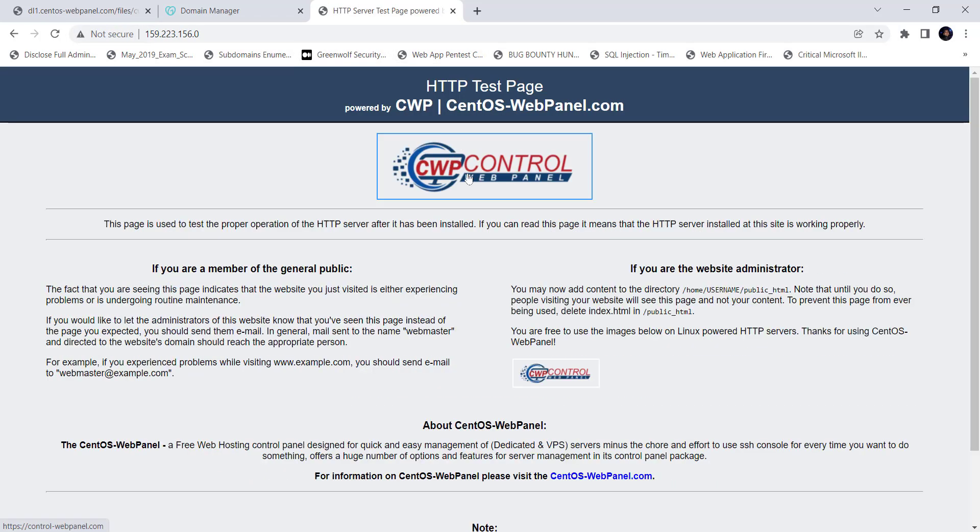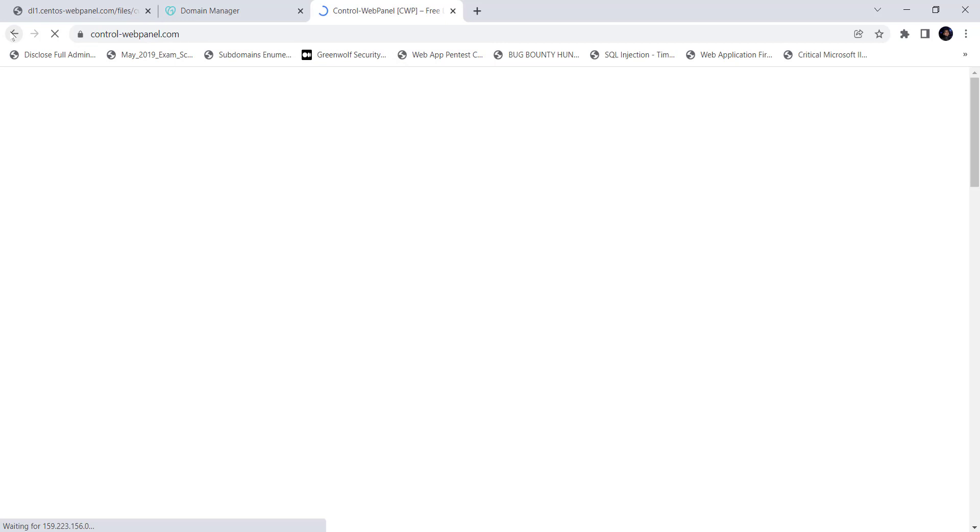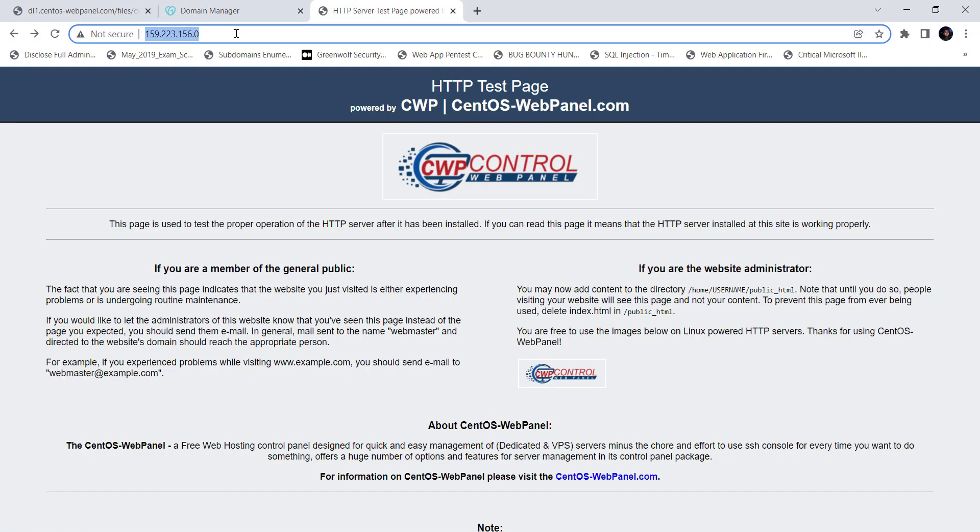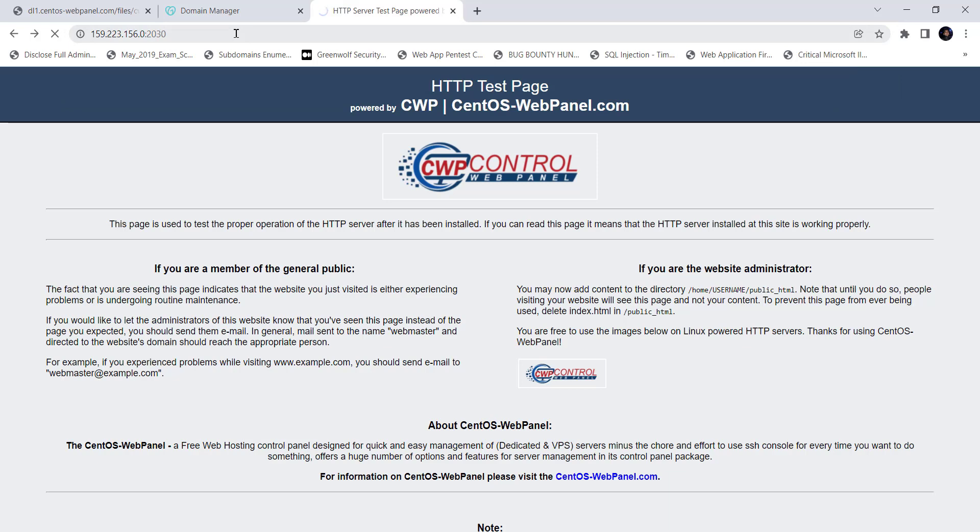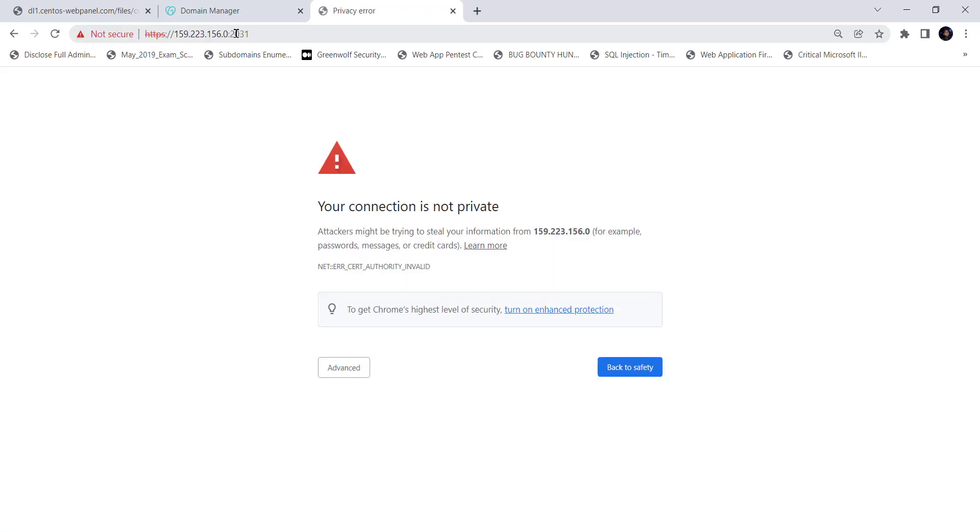Here we can see the Apache test page. This is because on port number 80 of the server, Apache web server runs by default. But the CWP or WHM is configured to run on port number 2030 or 2031. Let's specify the port number on the URL to get the CWP panel or WHM web UI. I just add colon 2030 after the IP address in the URL bar and hit enter. Here we can see the port is automatically changed or redirected to 2031.